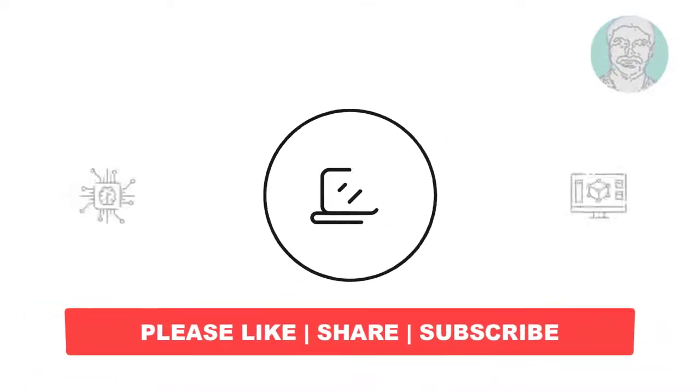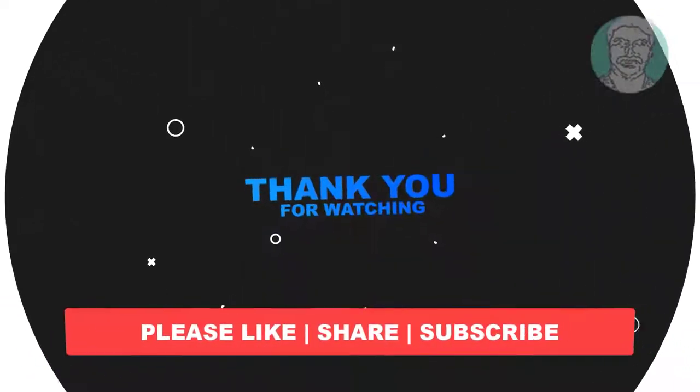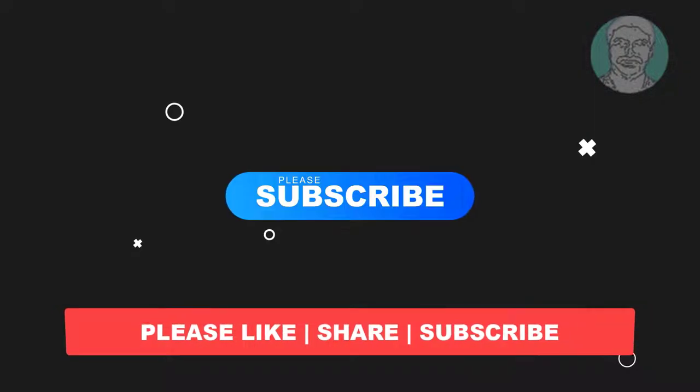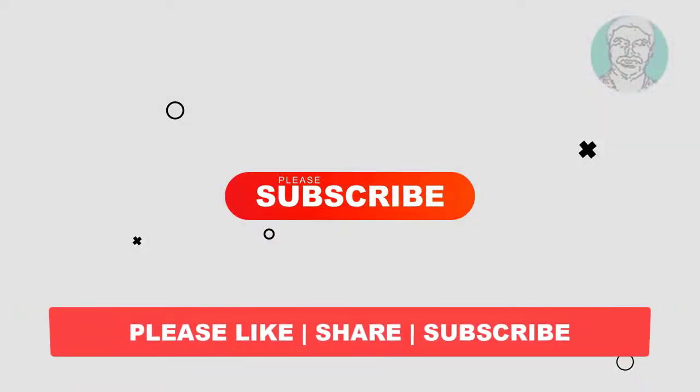I hope this video tutorial helps to you, please like, share and don't forget to subscribe my channel, thank you very much, see you next video.